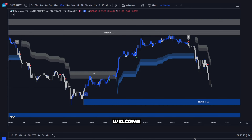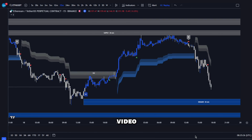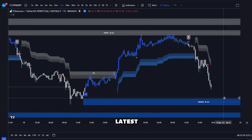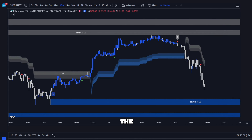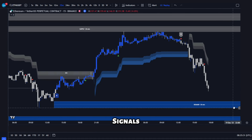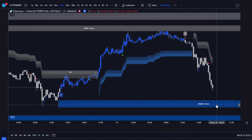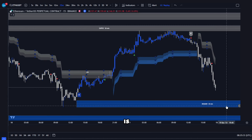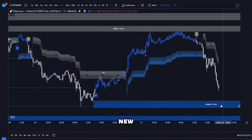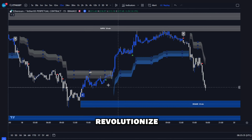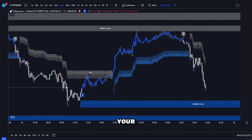Hello traders and welcome back to our channel. Today's video is super exciting — we're unveiling the latest update to the AI Signals Indicator. This update is packed with new features that will revolutionize your trading strategy.